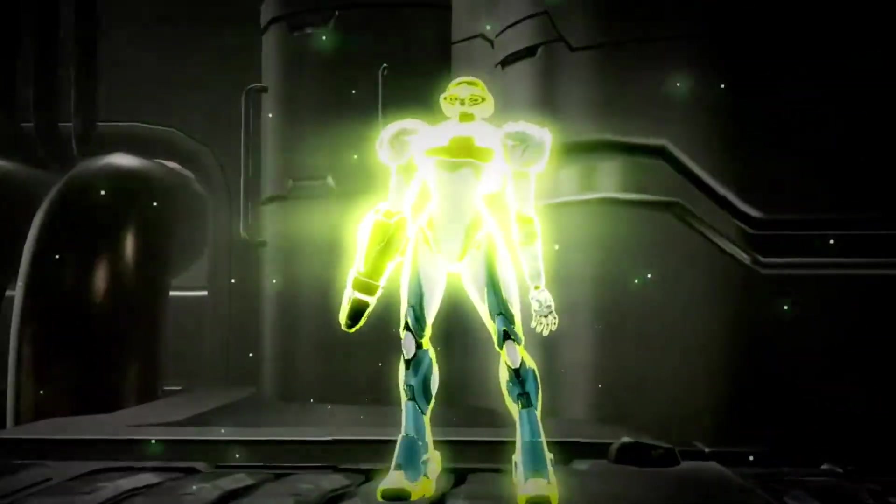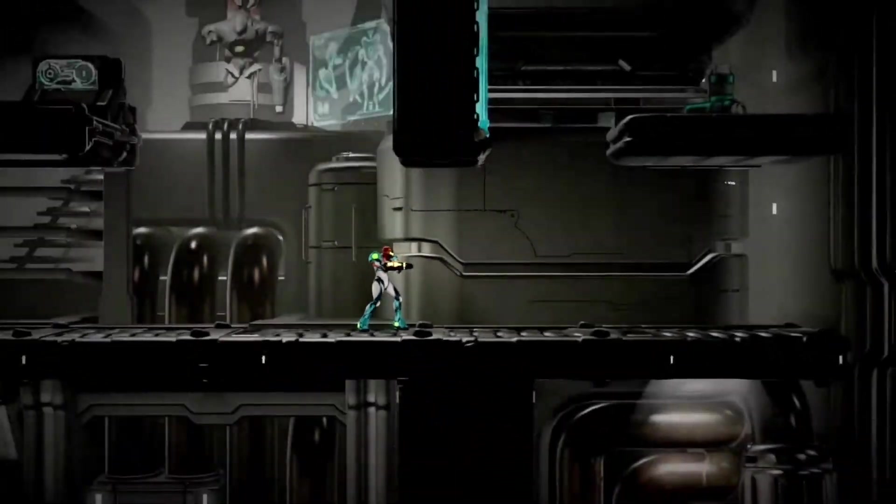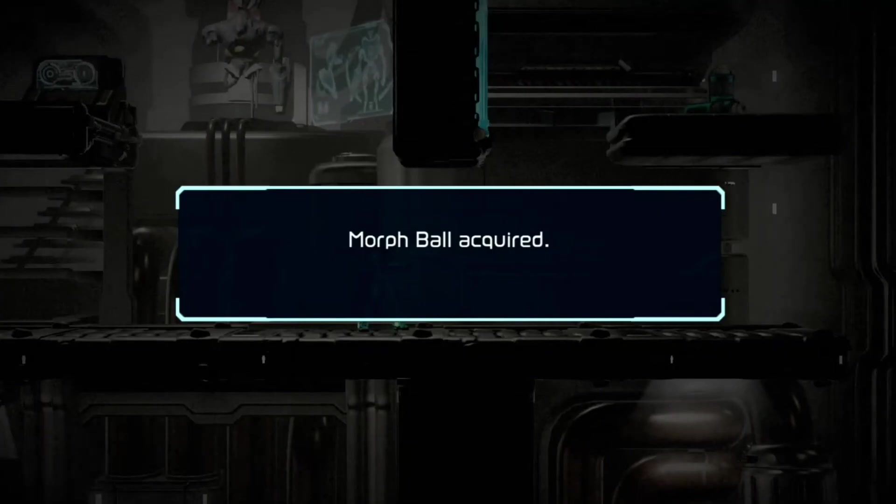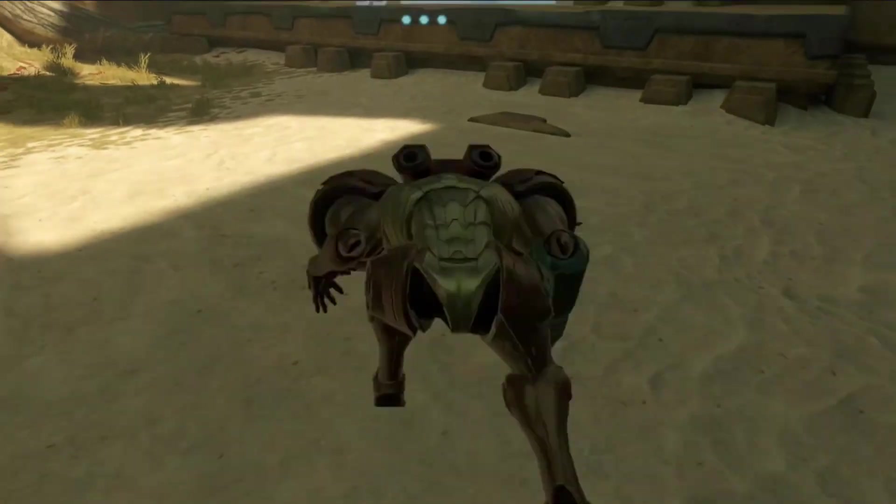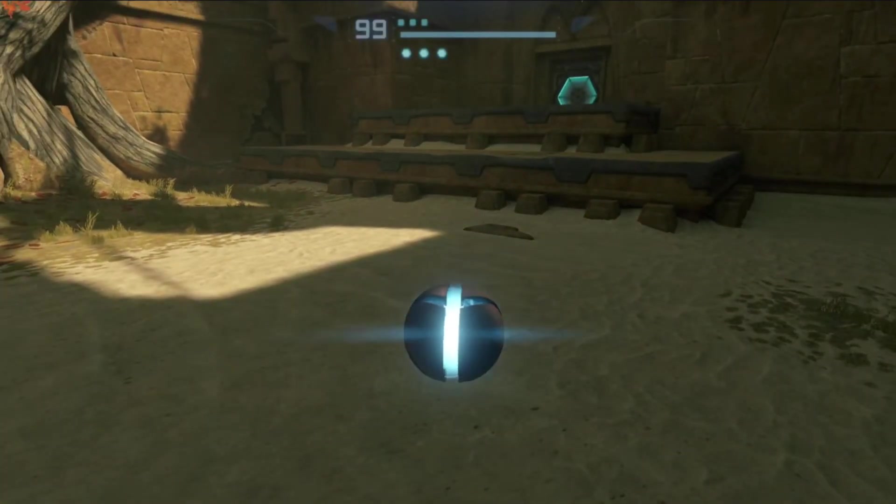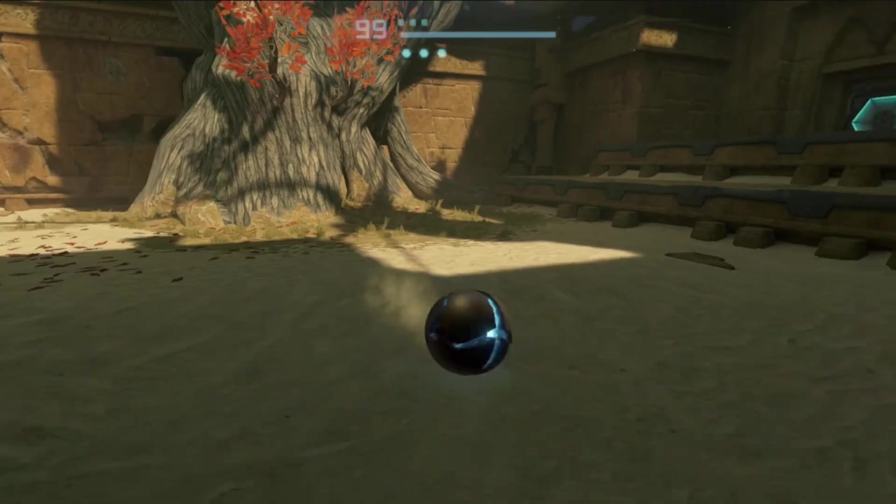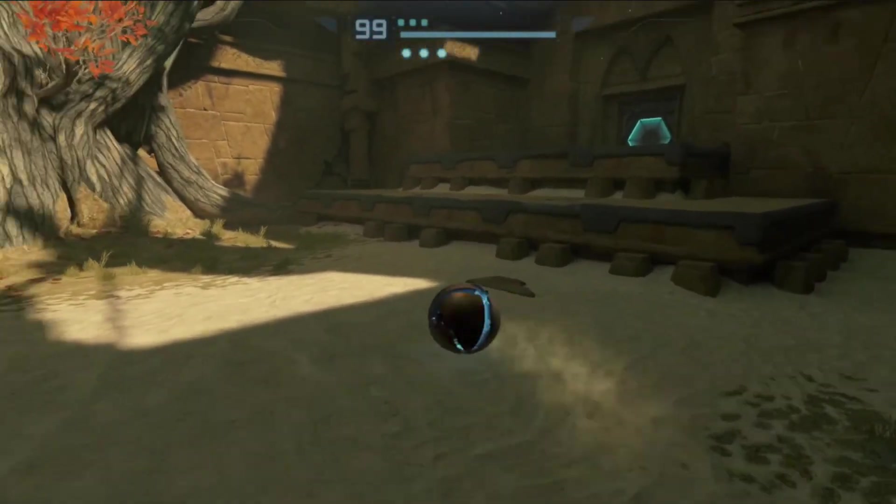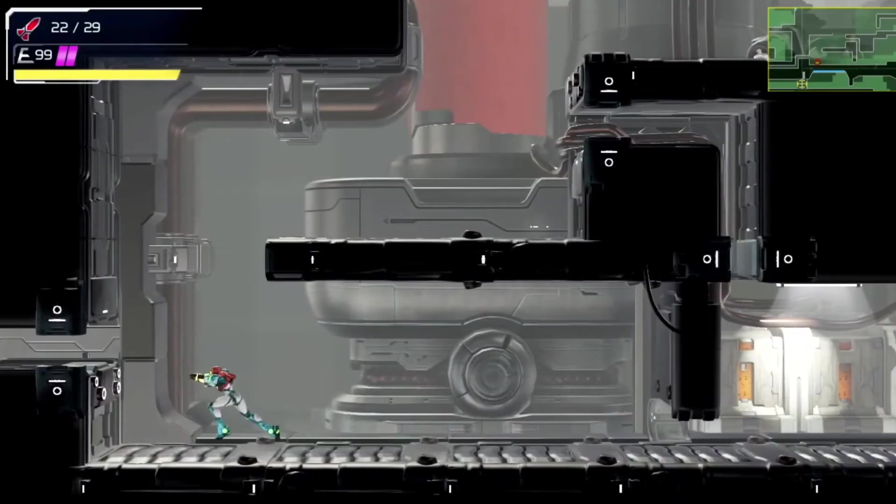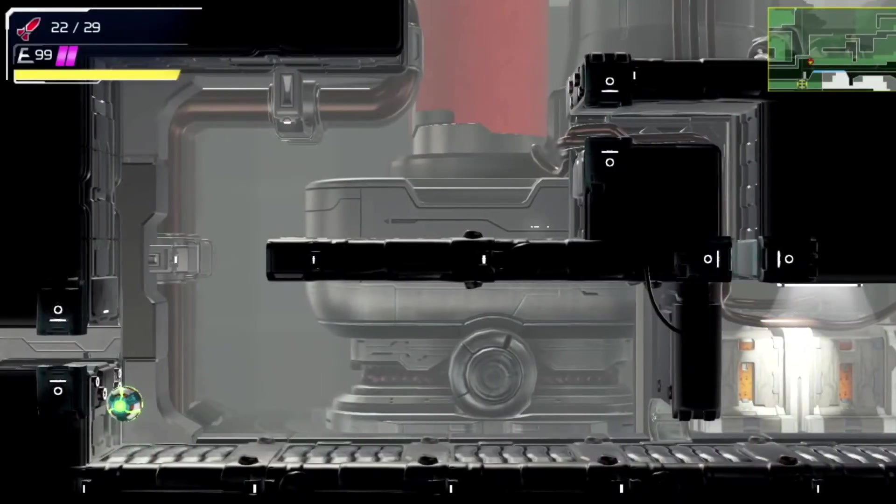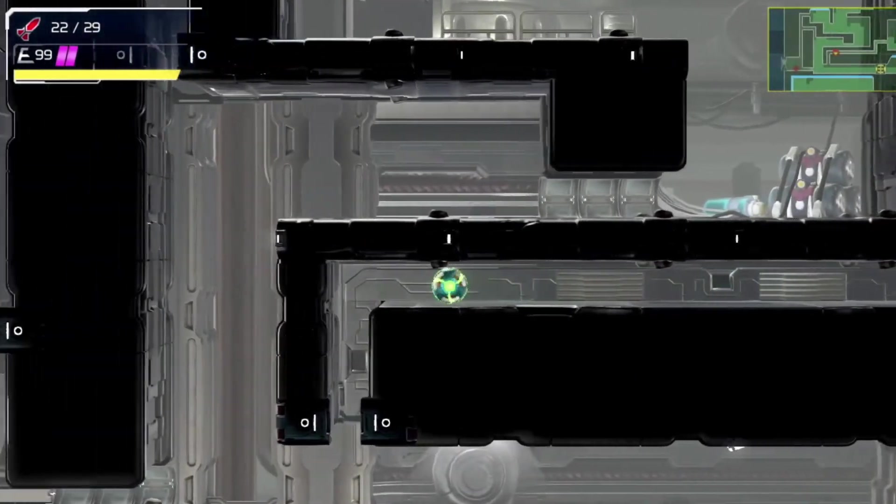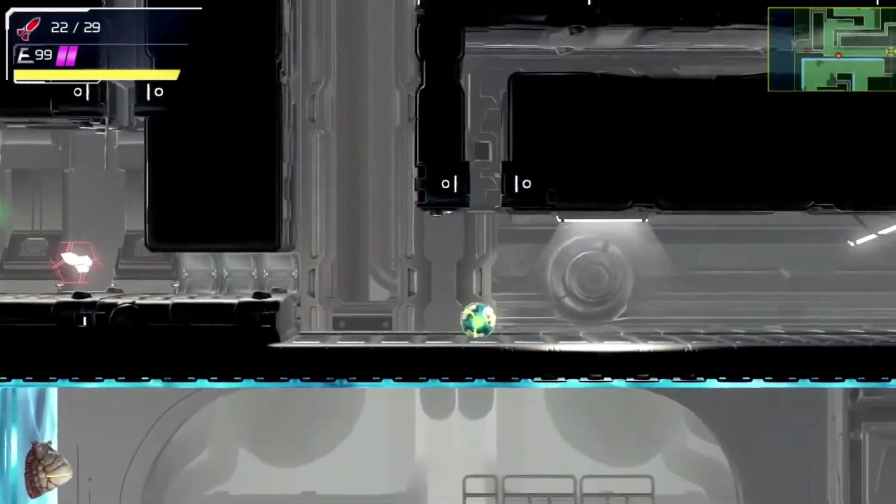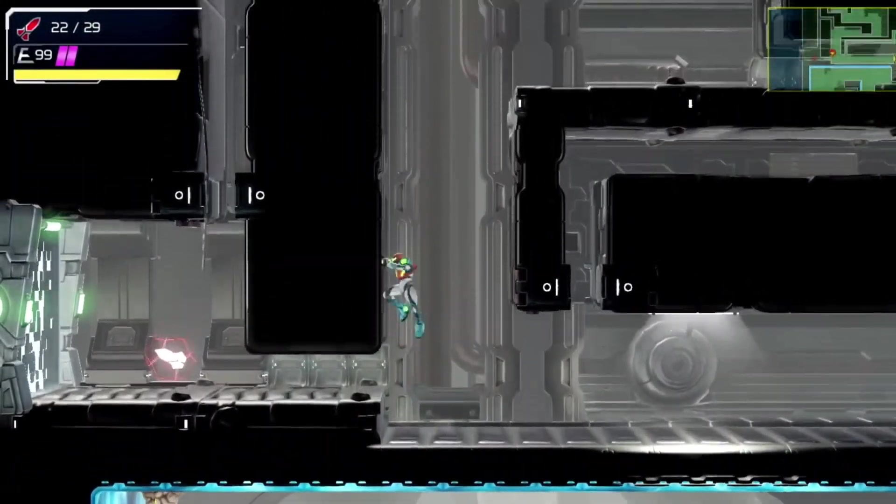The Morph Ball is a modular upgrade to Samus Aran's power suit in Metroid, allowing the bounty hunter to roll into a spherical shape. While in Morph Ball form, Samus can move around, jump, place bombs, activate special switches, and squeeze through tight spaces. It's the kind of thing that seems pretty hard to replicate in something like Game Builder Garage. So let's get started.